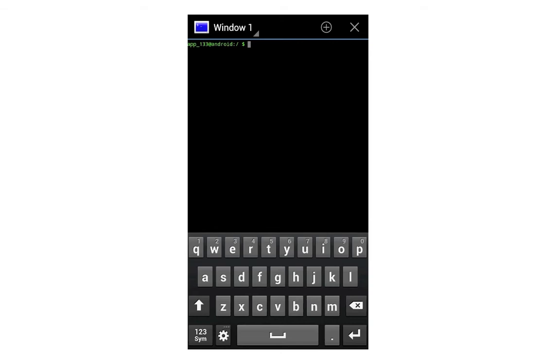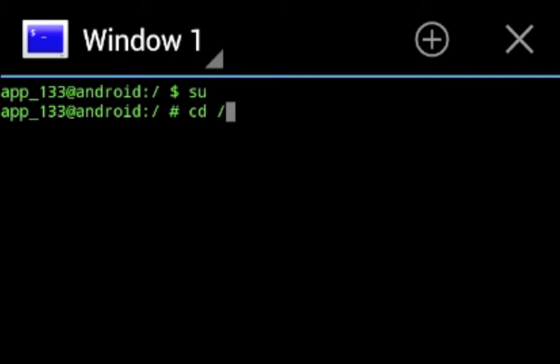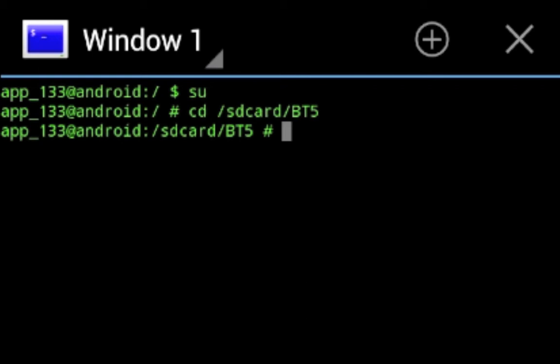In Terminal Emulator we're going to begin entering commands to launch Backtrack 5. The first command to type is 'su', which gives us superuser or root permission — press Enter. Then type 'cd /sdcard/BT5' (all uppercase BT5), which is the BT5 folder we created earlier — press Enter. Now we have access to the BT5 folder.